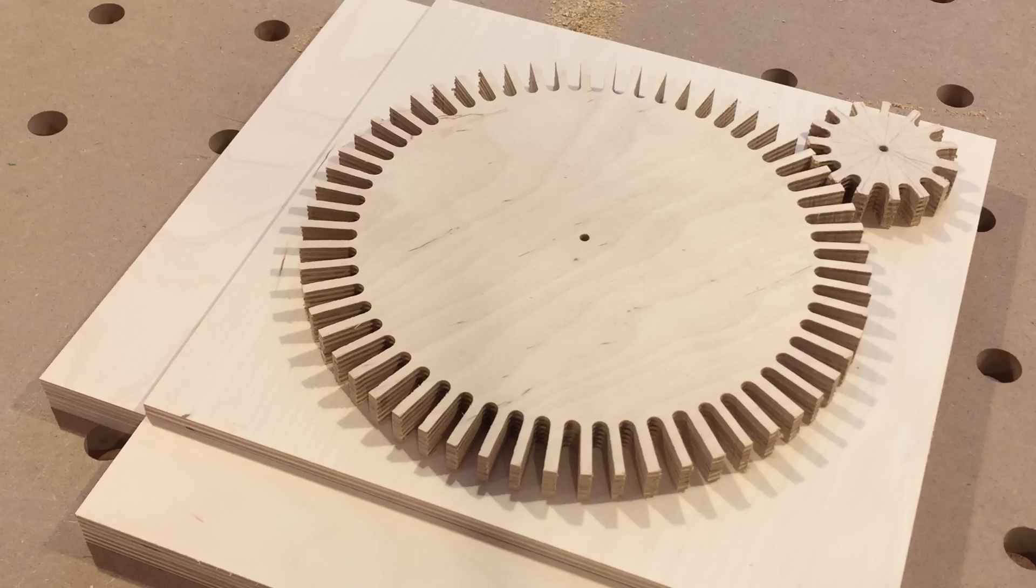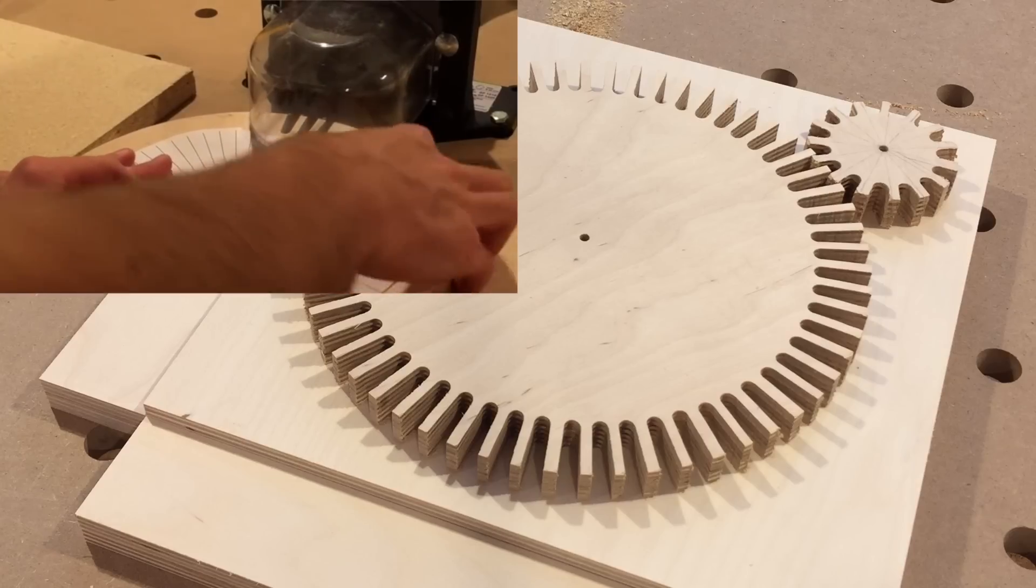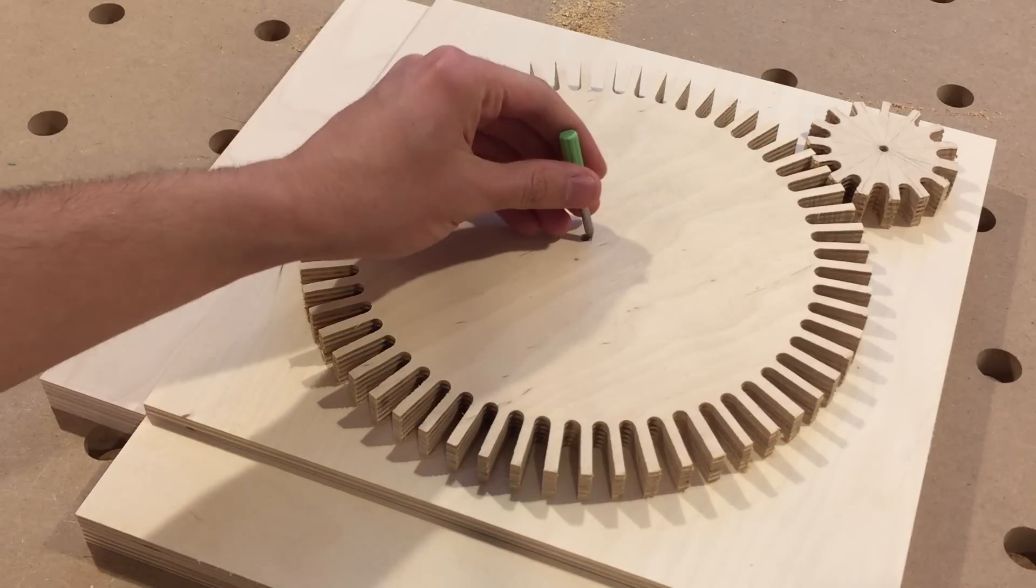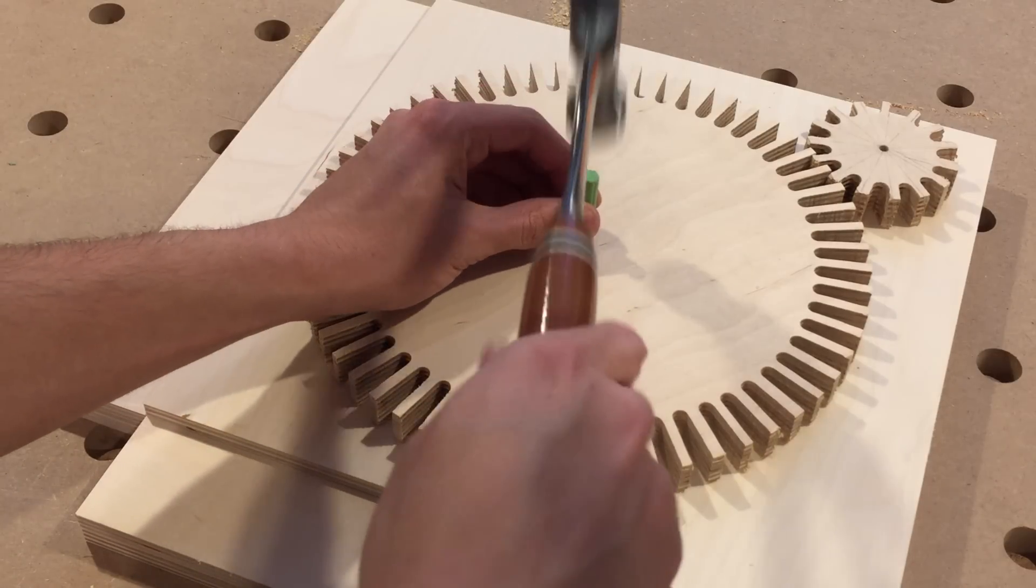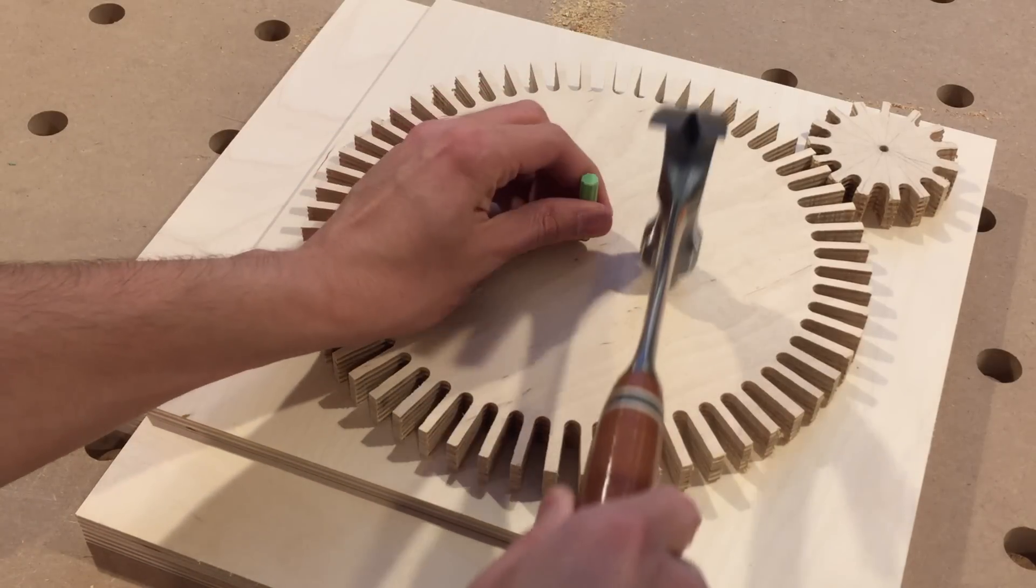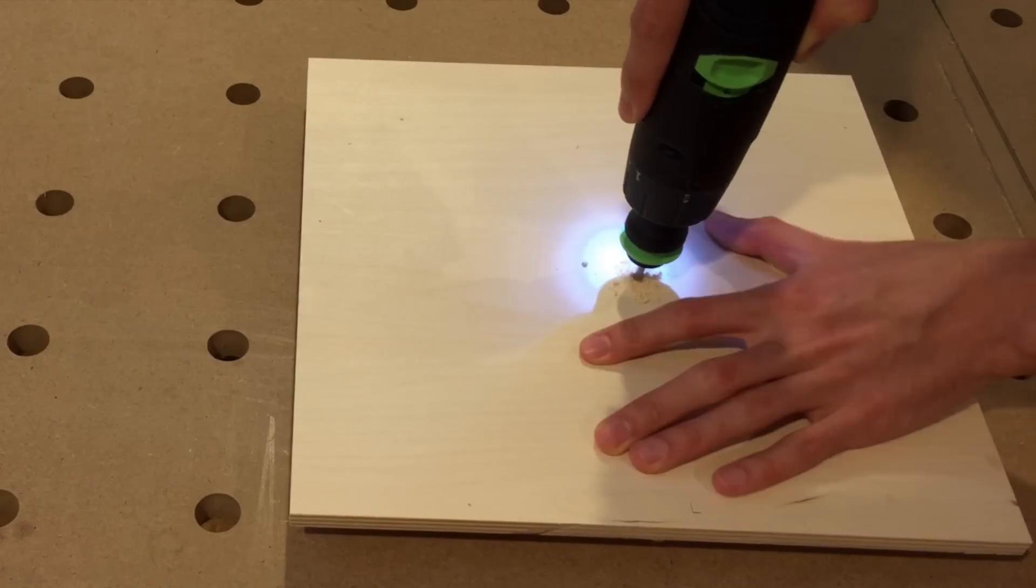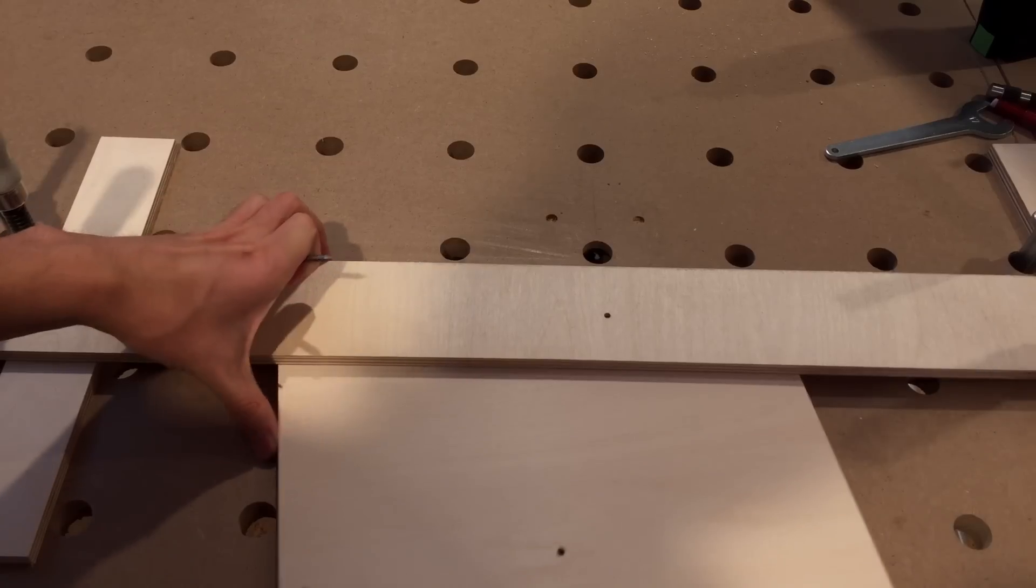The most difficult part really is cutting the gears. Watch my video from last month to see how I did that. Now I just mark the center of the big gear and drill a hole so I can use this on my router table circle cutting jig.